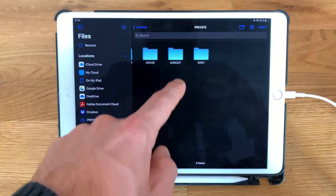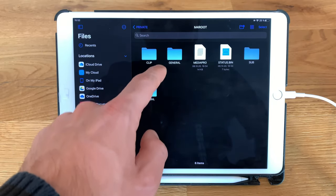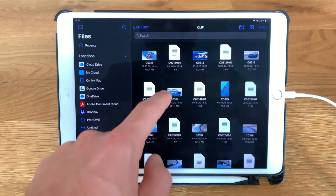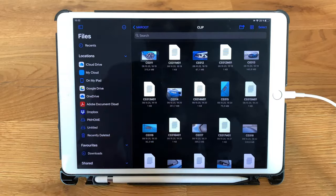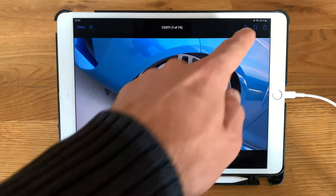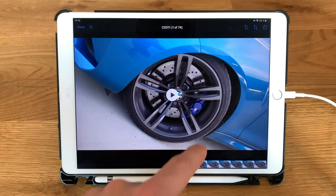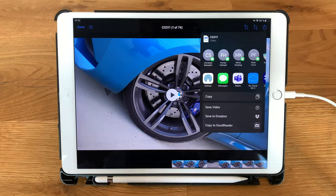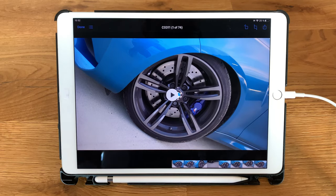In order to import a video go back to m4root clip, tap on one clip and now simply import it and save the video.